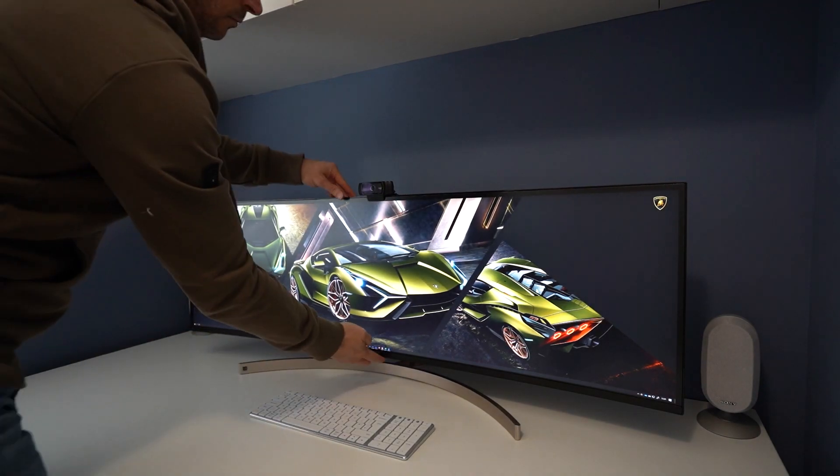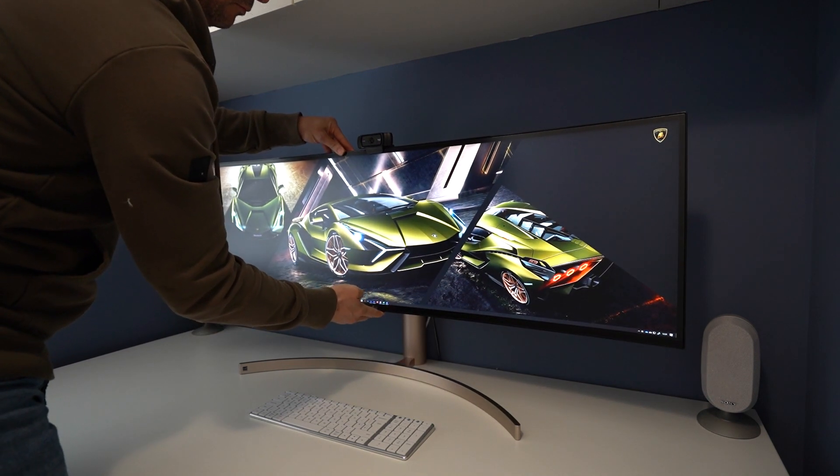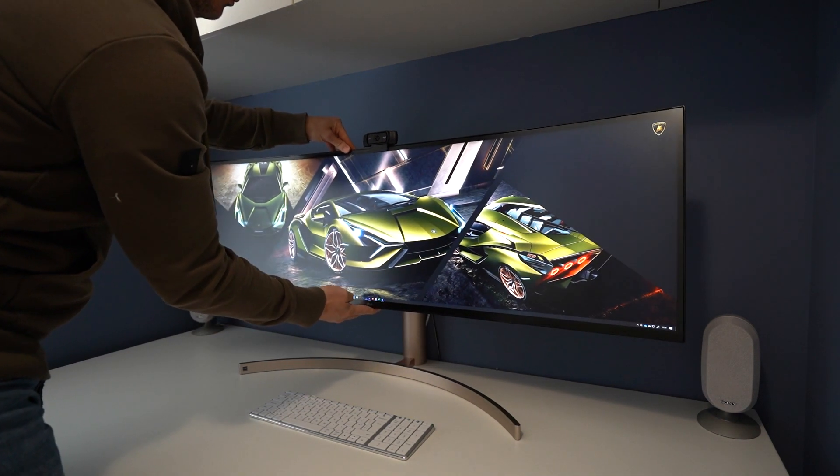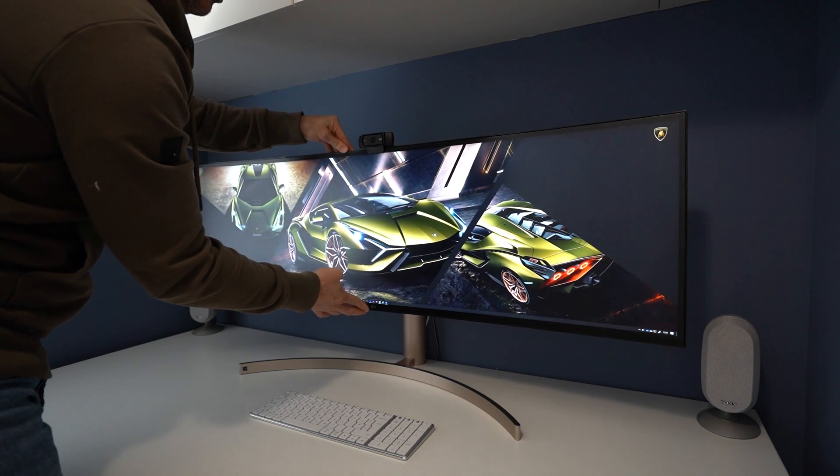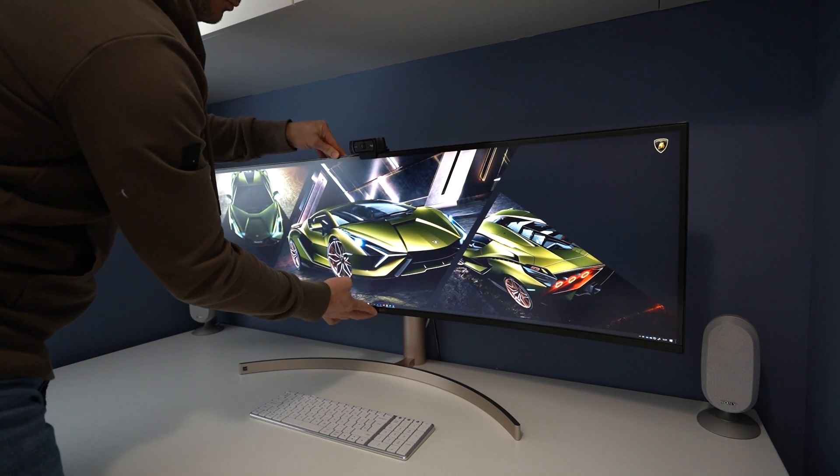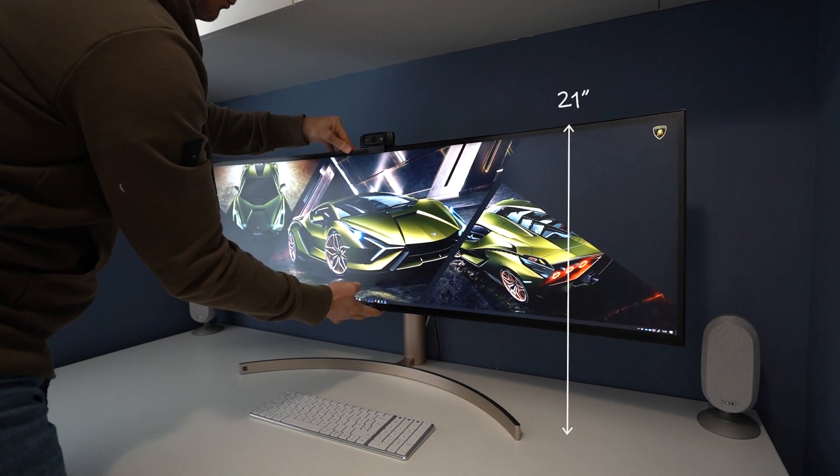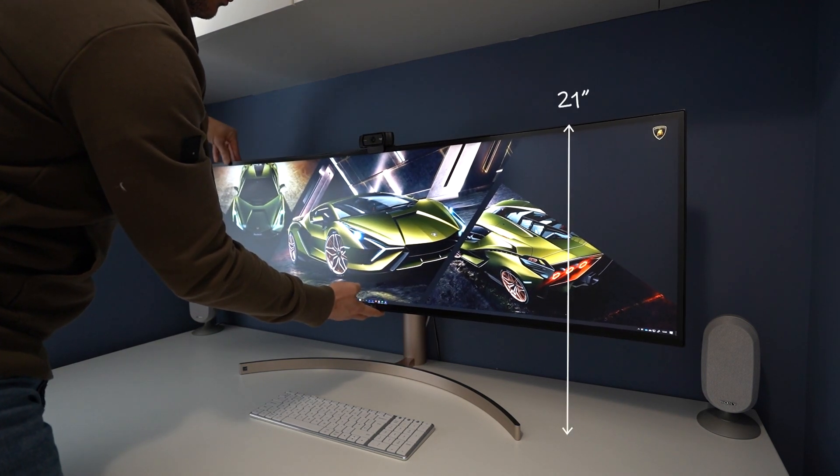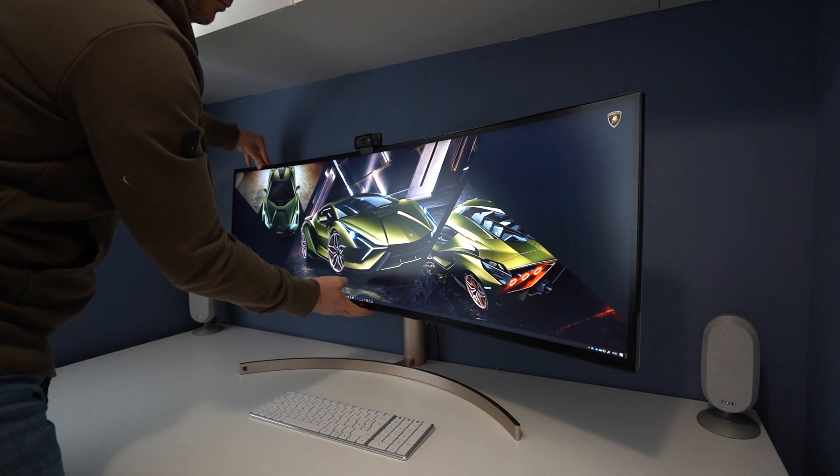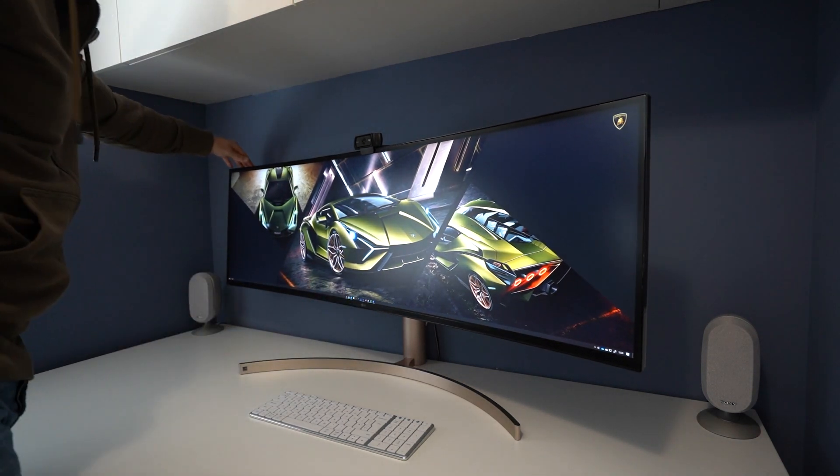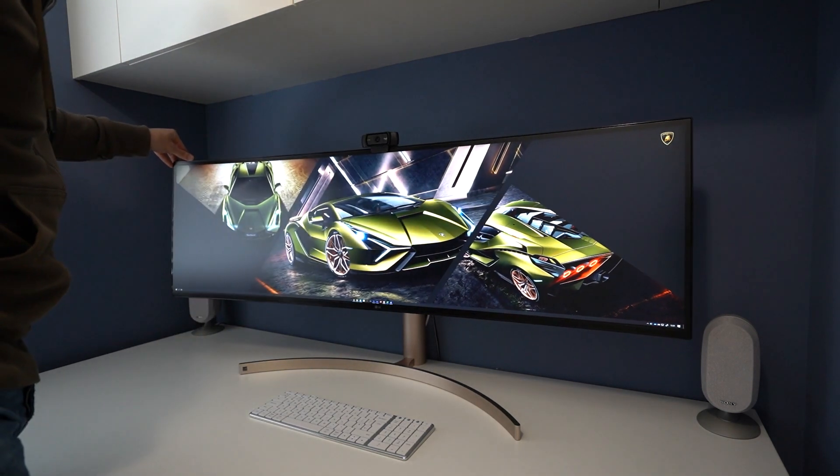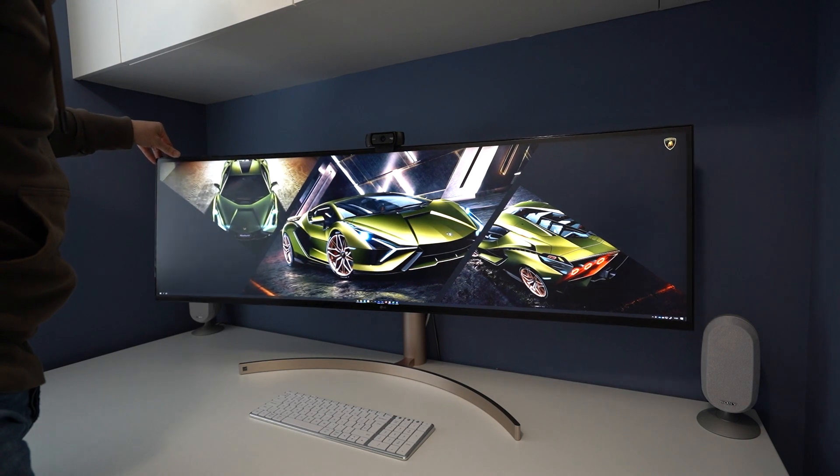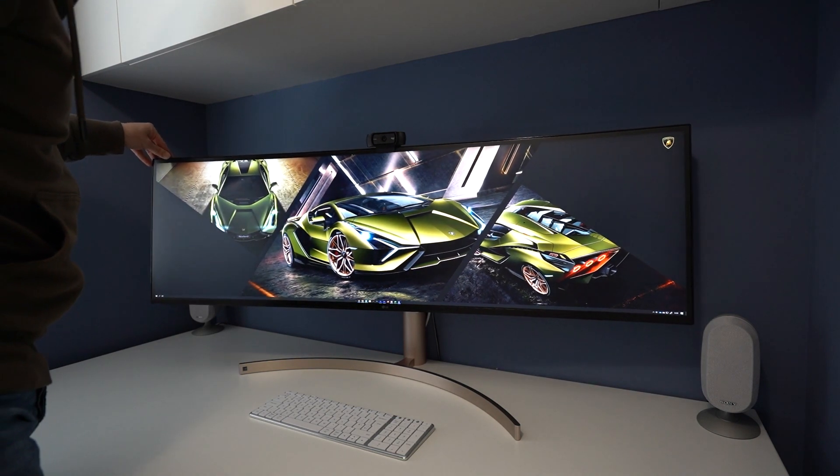The stand has height, tilt and swivel adjustments built in. Whilst I was concerned there wasn't going to be enough height at 21 inches it is comparable with my old setup, however I am still considering using a bracket to mount it to the wall to completely free up my desk.